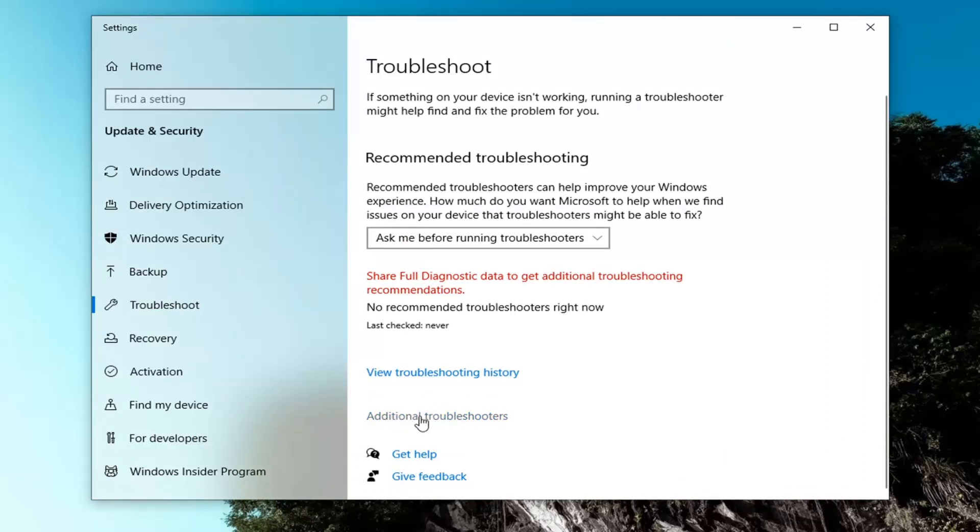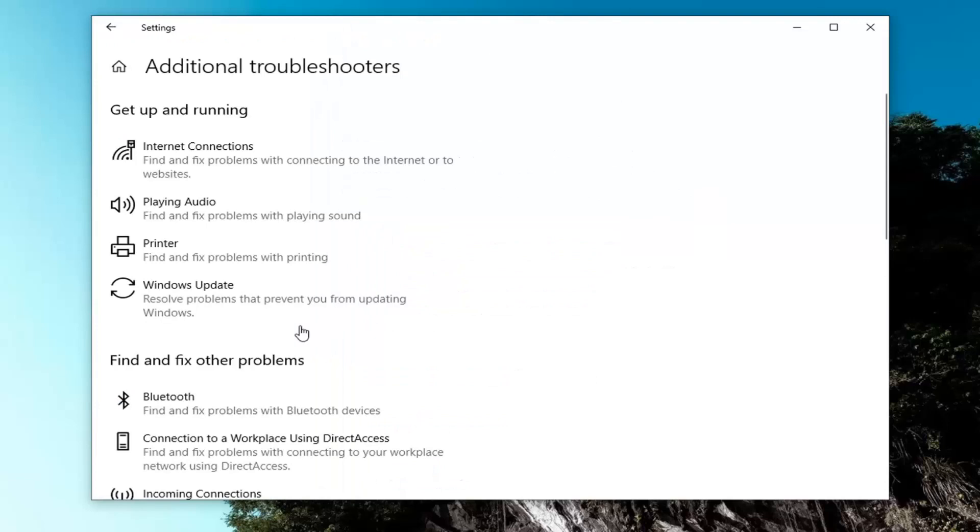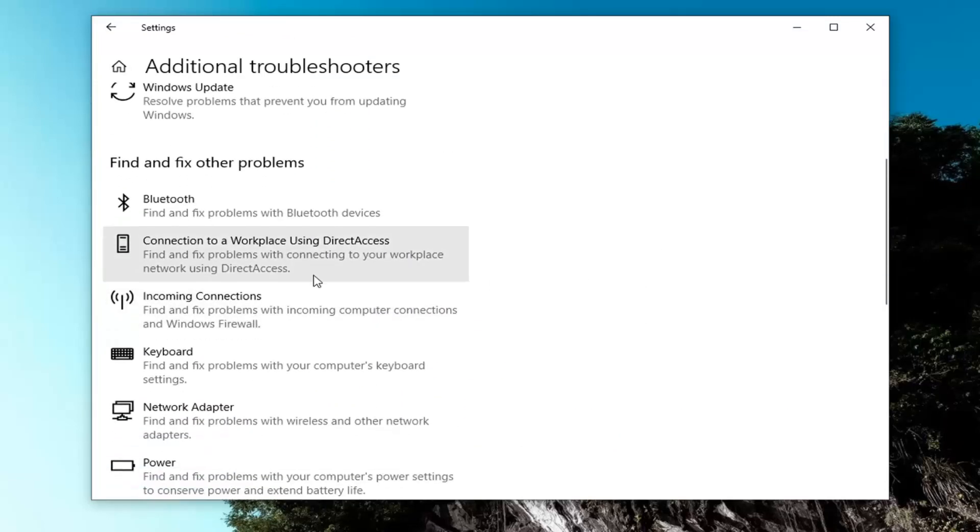Select additional troubleshooters. Underneath find and fix other problems, scroll down.